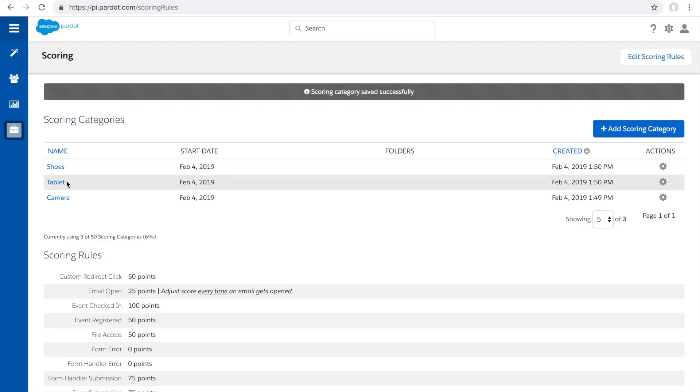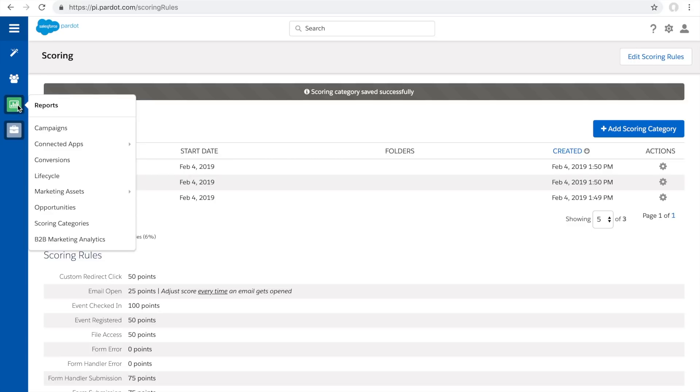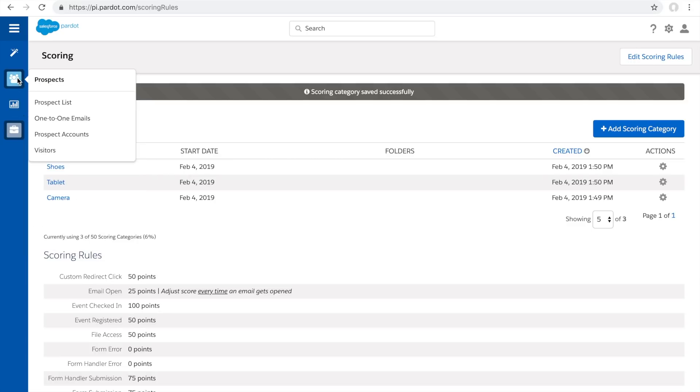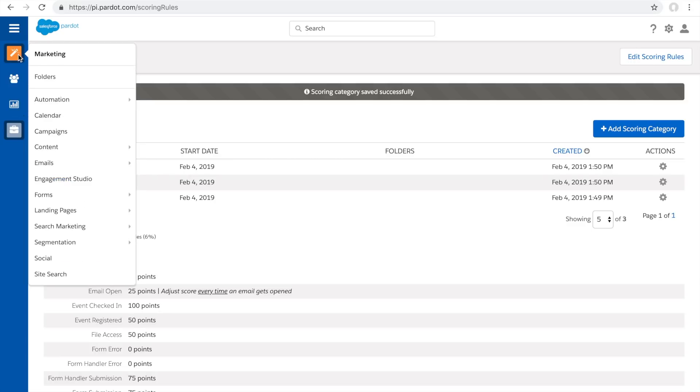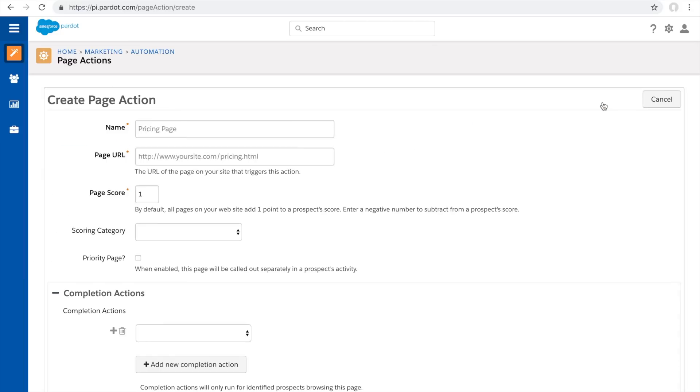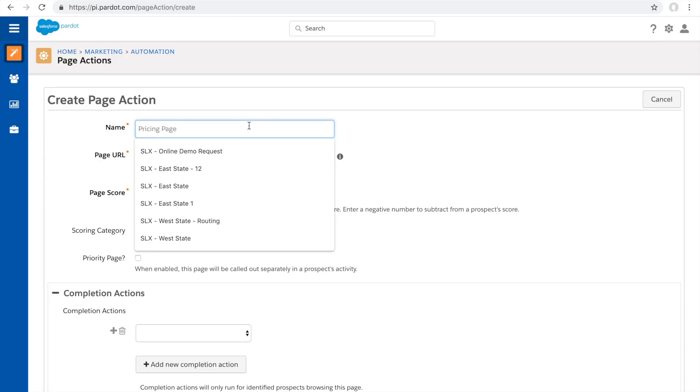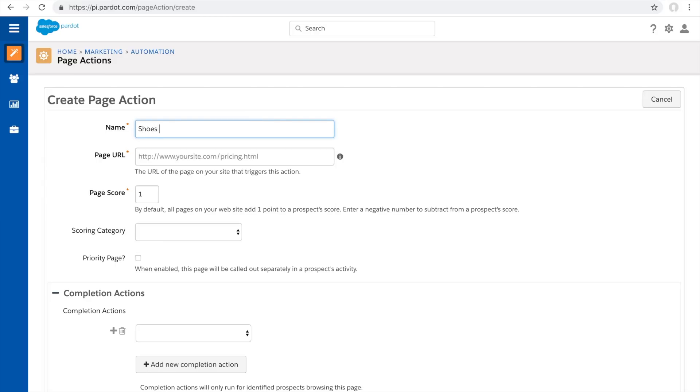Now, how do you utilize scoring categories once you have them set up? Simple! A quick way to utilize scoring categories is through page actions. If you go to the page actions section, you'll see a page action called shoes pricing.